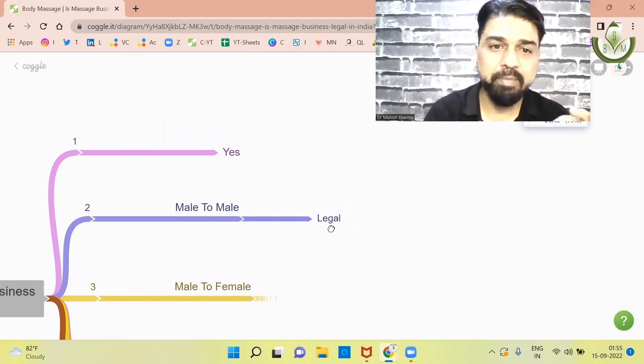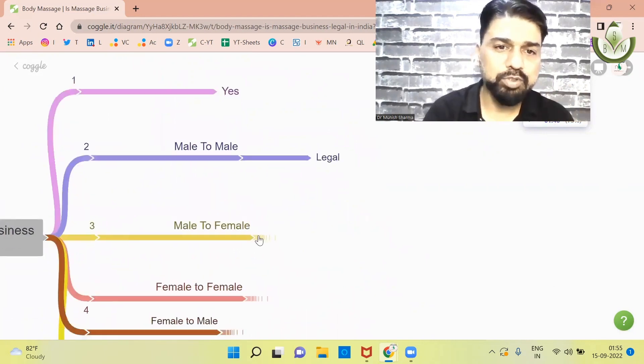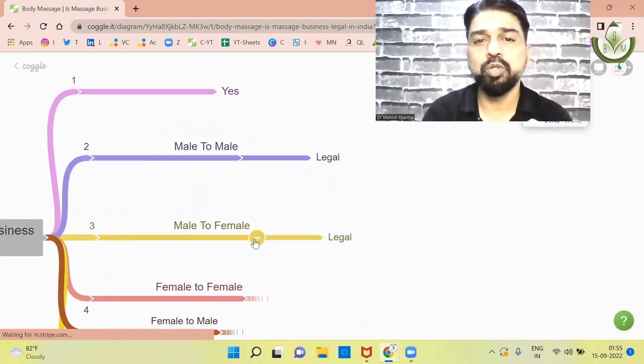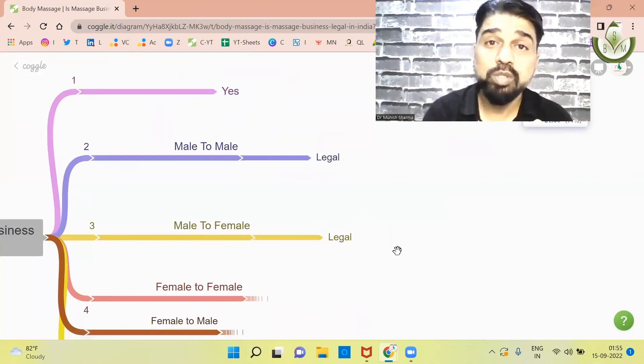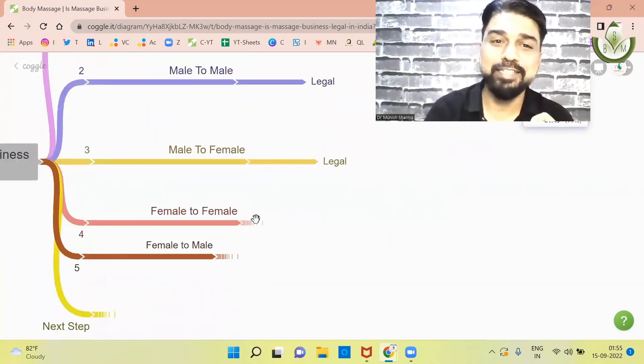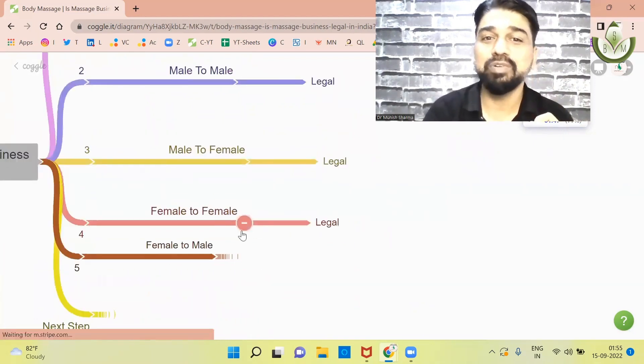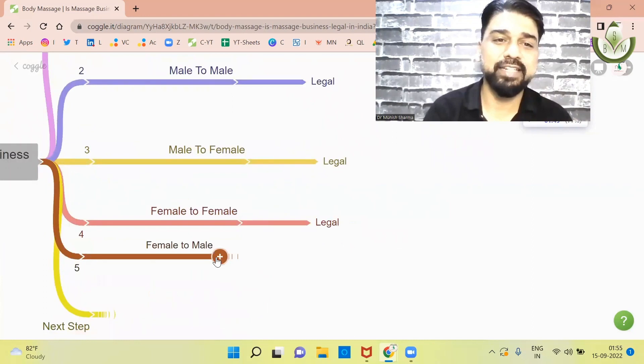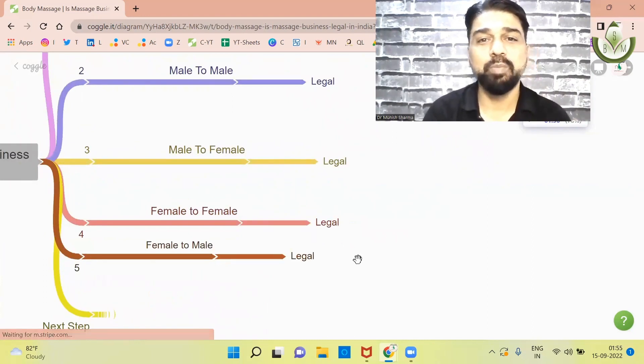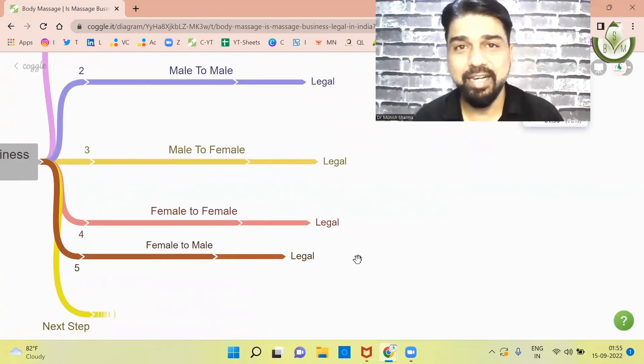So you have got clarity here. Now, on the second point, male to female, yes, it is also legal. Now, on the third point, female to female, of course, it is legal. And female to male, it is also legal.